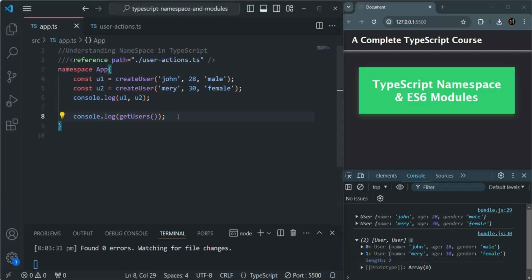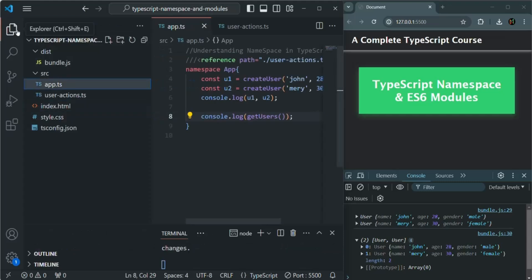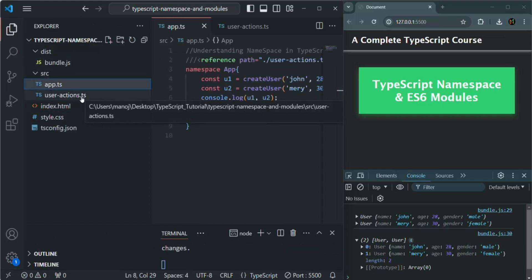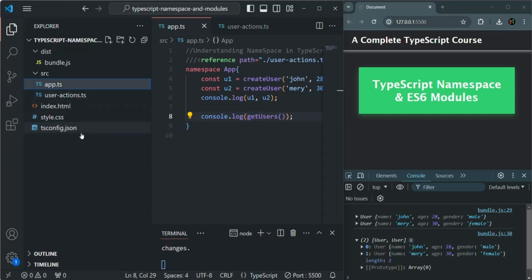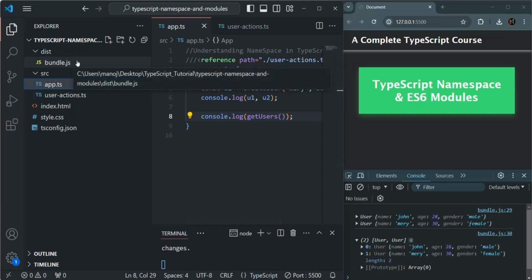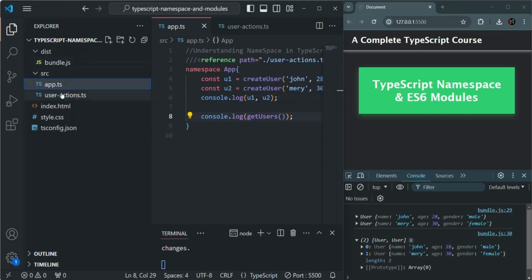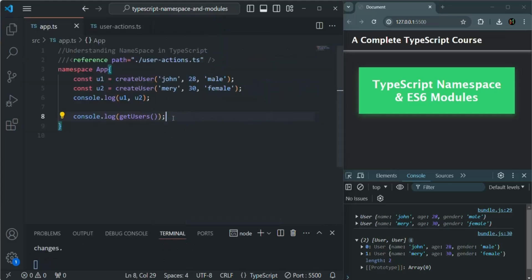In this way, we can split our TypeScript code into multiple files during development, but the final JavaScript file generated by compiling will be a single file containing all TypeScript code. You can have multiple TypeScript files, and whenever we compile the application, it will create a single bundle.js containing the JavaScript code from all compiled TypeScript files. If you have any questions, feel free to ask. Thank you for listening and have a great day.